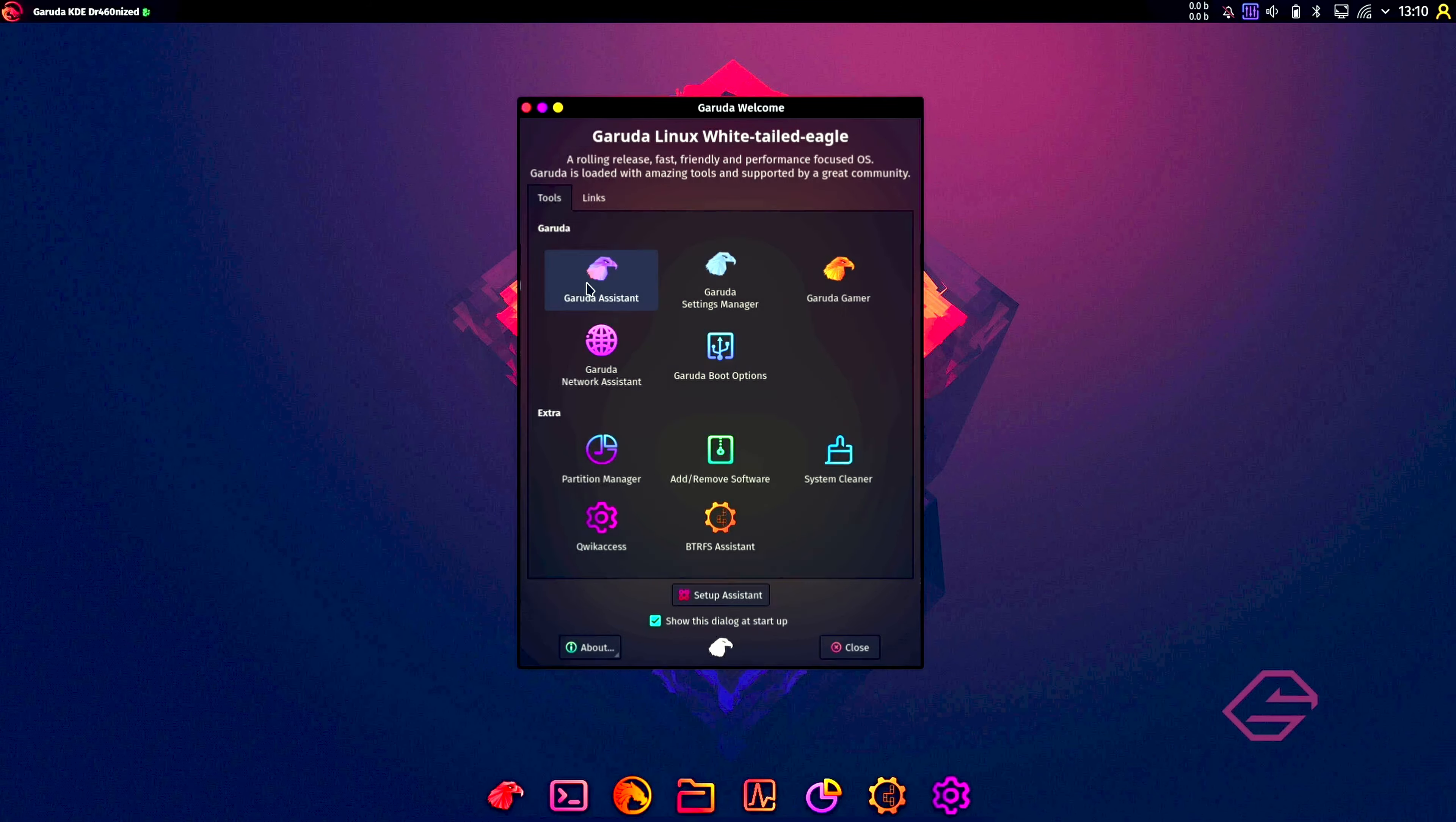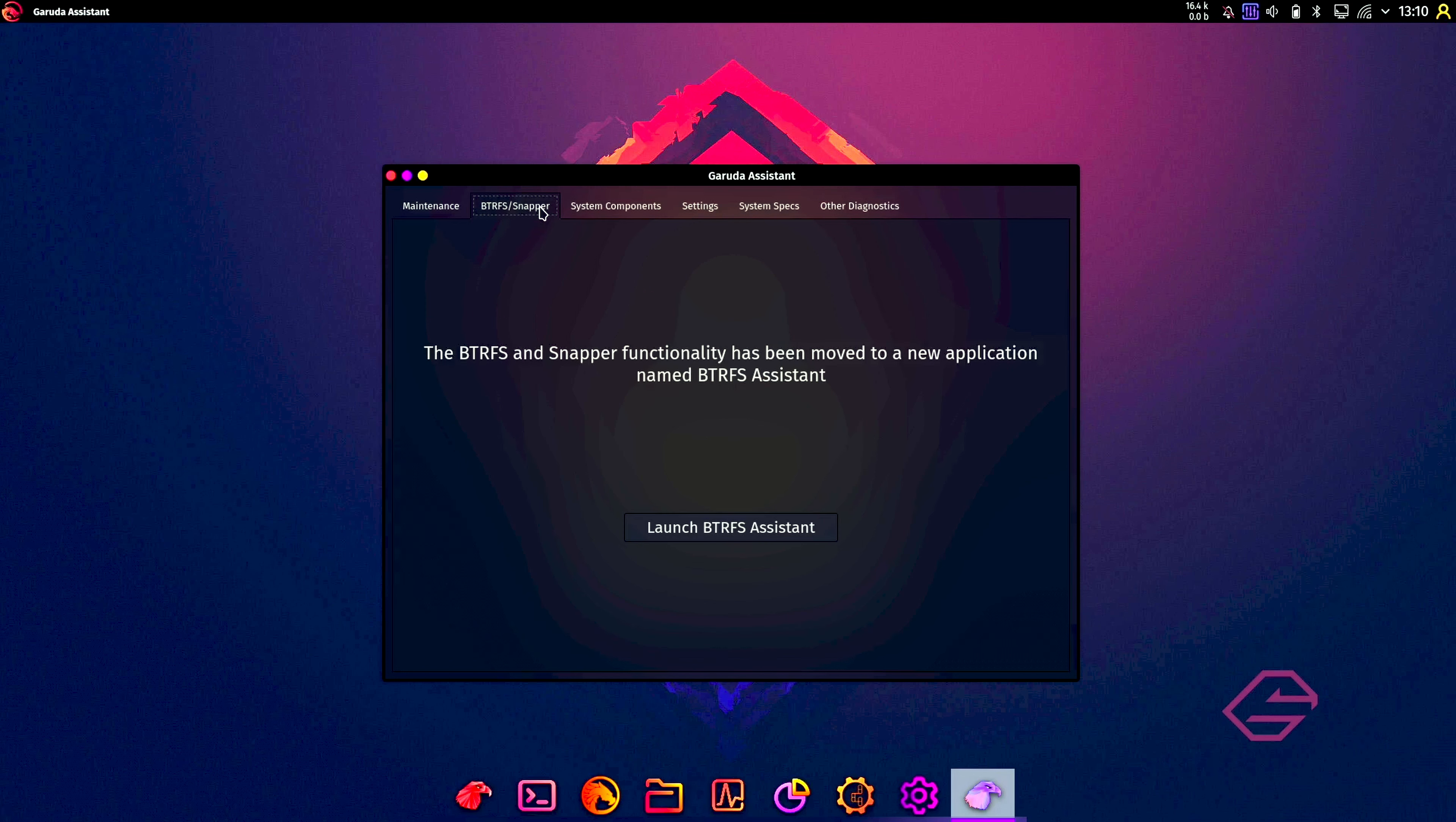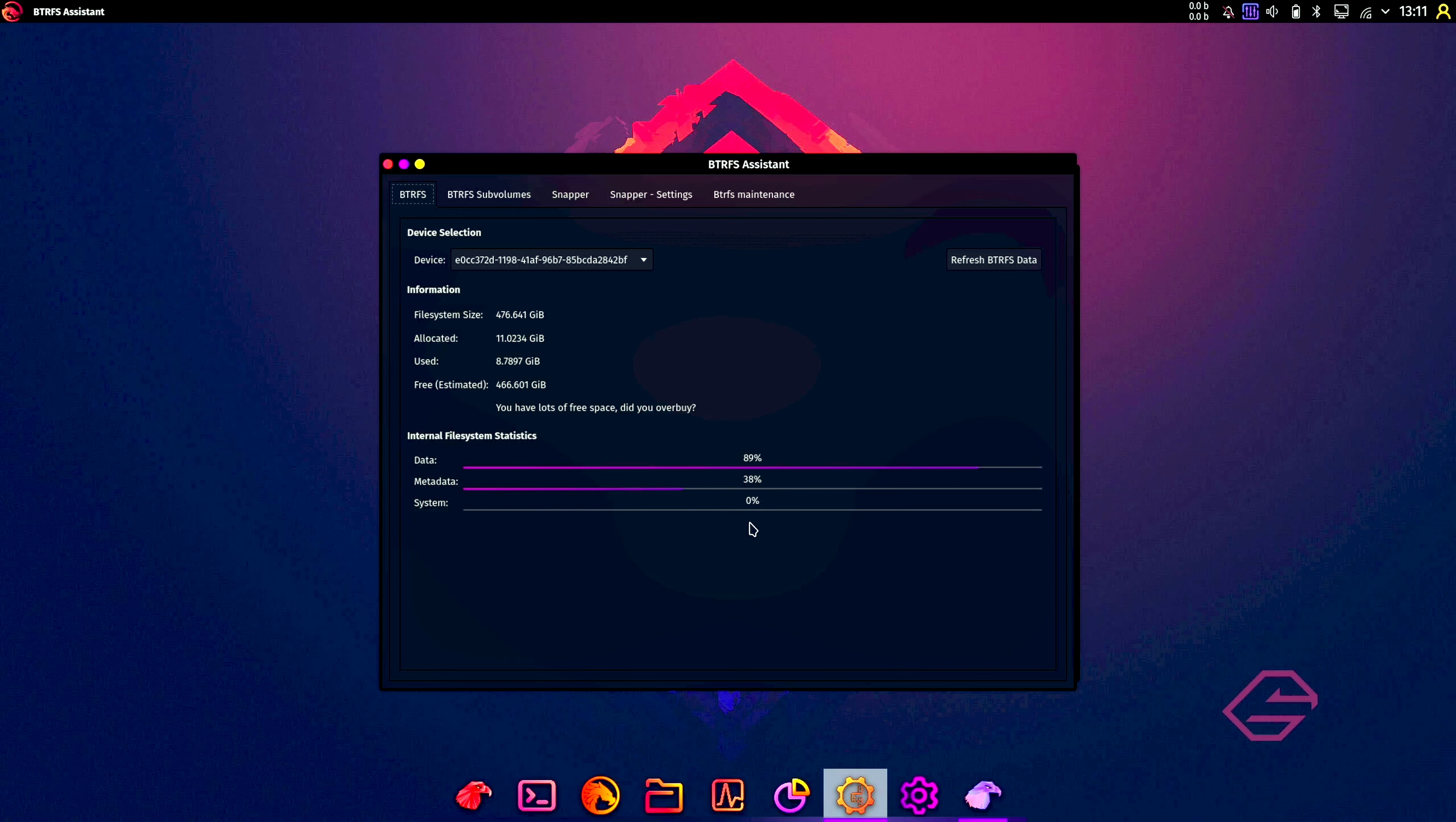Garuda assistant is what we already saw. So this is something different: system update, reinstall all packages, add repositories, refresh your mirror list, remove database log, clear package cache, clear caches, remove orphans, and refresh keyrings. Btrfs snapper: the Btrfs snapper function has moved to a new application named Btrfs assistant. Let's launch this. Put in our password.